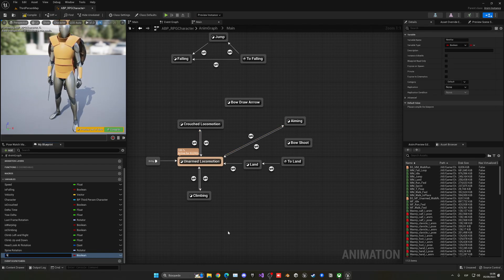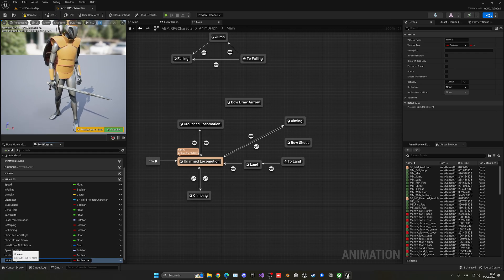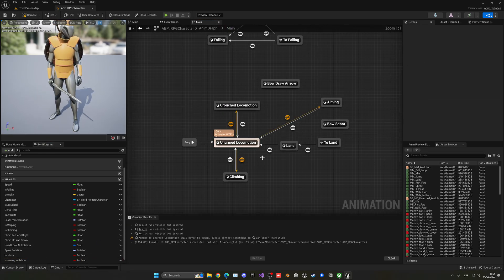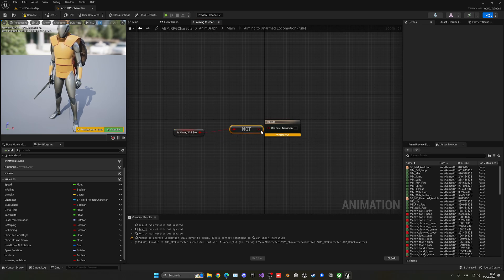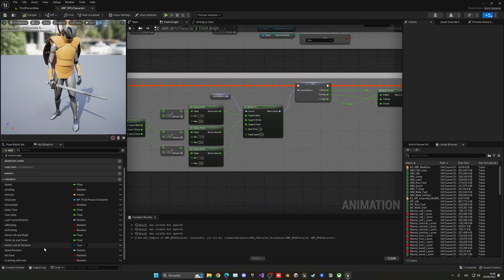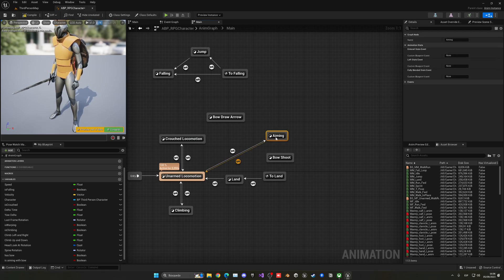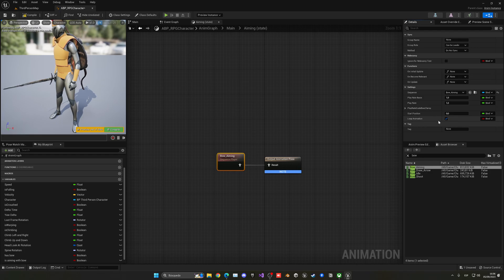The simplest approach is to control these with booleans. Let's create a boolean called 'Has Bow' and another called 'Is Aiming With Bow'. Place 'Is Aiming With Bow' on the transition — if true, go to aiming; if false, go back. After compiling, if we set Is Aiming With Bow to true nothing happens yet because the animation is missing. Go to the asset browser, search 'bow', drag the aiming animation in, and tick Loop Animation.